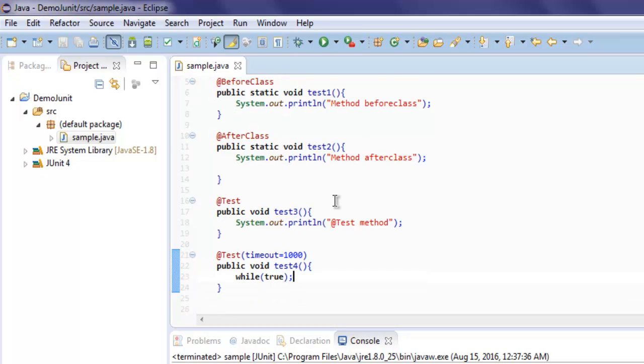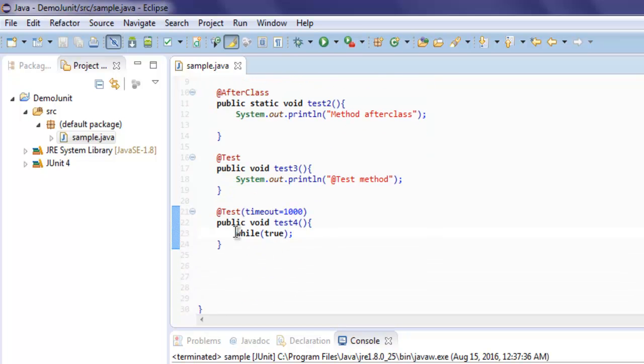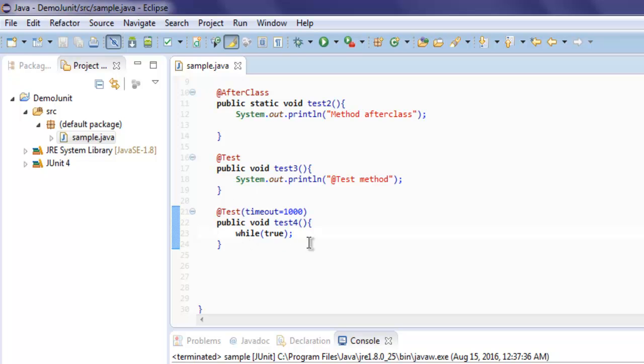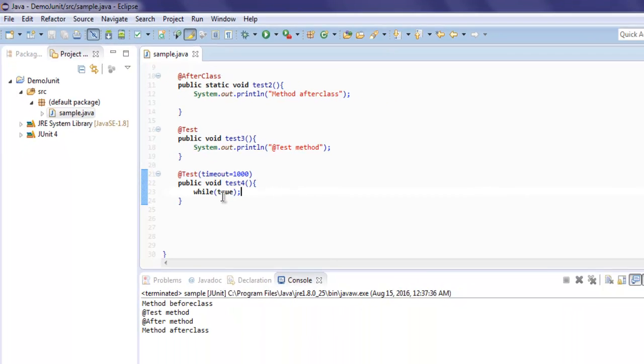And I want it to time out after 1000 ms, so when this test will run it will flag us some error, and it will notify that this particular test is timed out.